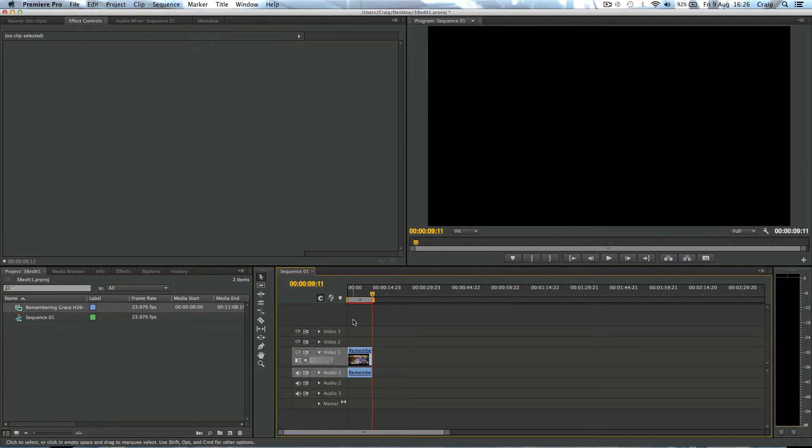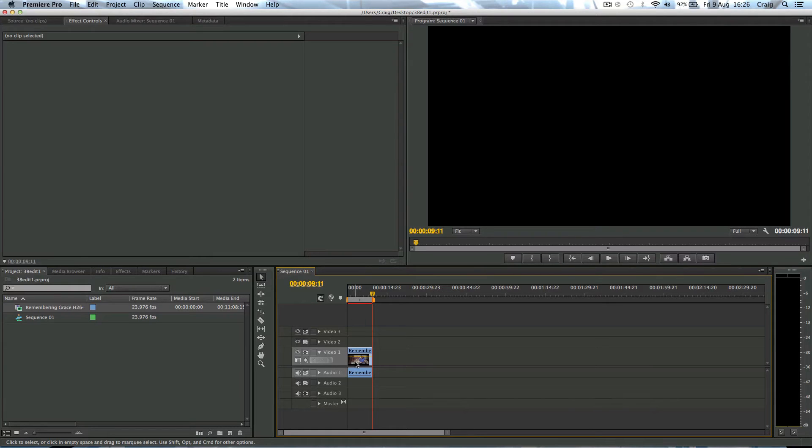I've recently got her into editing with Premiere Pro. She's actually starting up her own little videos. And she wanted to know how to separate the video from the audio.